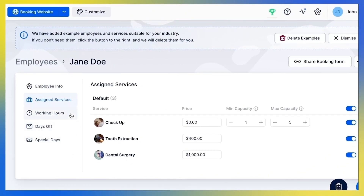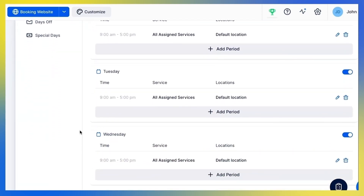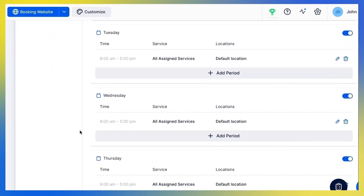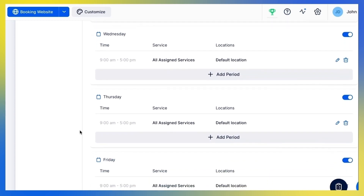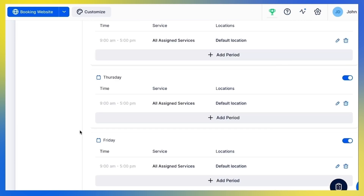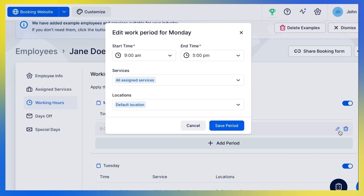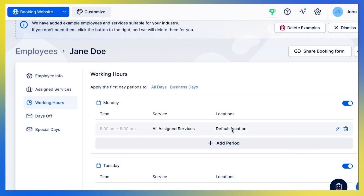Under the Working Hours tab, you can set a unique schedule for each of your employees. The default working hours set by Traft are 9 a.m. to 5 p.m., Monday to Friday. Click the Edit button to change your working hours. For each period, you can select different services and one or many locations. Let me give you an example to illustrate all the options you have here.